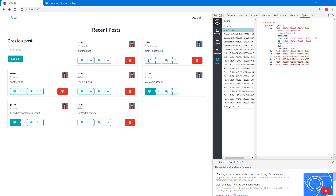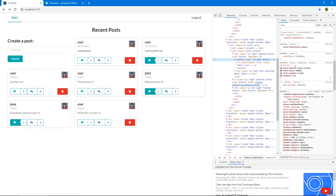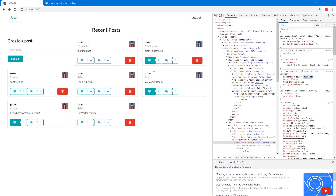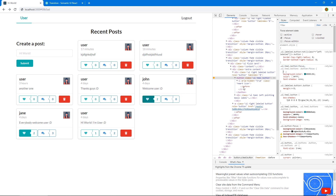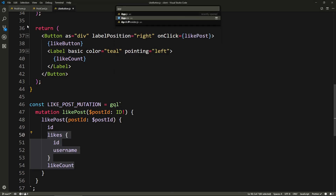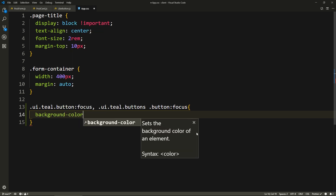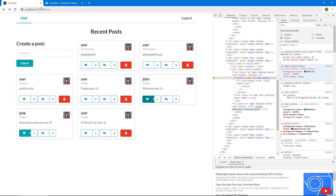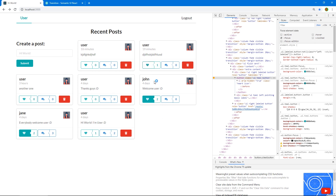One thing I don't like right now is that if we like a post it kind of stays focused and we have to click away for the color to change. So let's inspect this. Okay, the button has this color — so if we focus, it becomes this dark color. So let's copy this rule and go to our app CSS. Let's paste that and we'll say background color, and let's take that color from here. Let's paste it and save everything. Now even if it's focused, it's going to be that bright color and not the darker color.